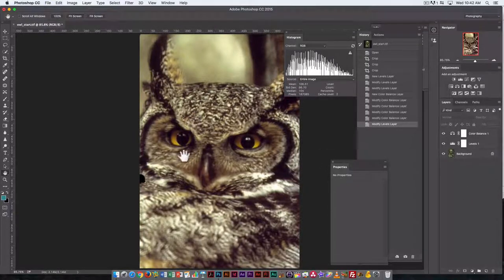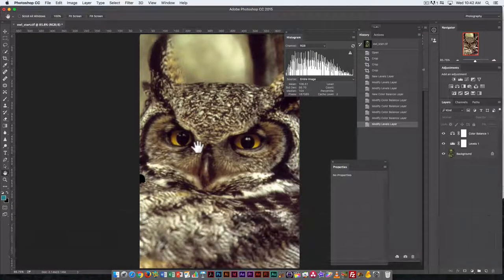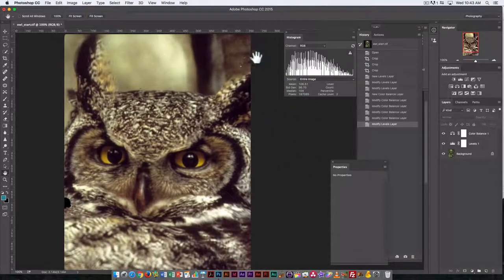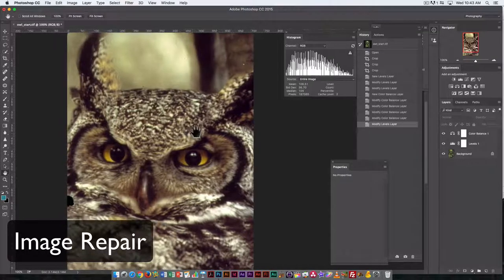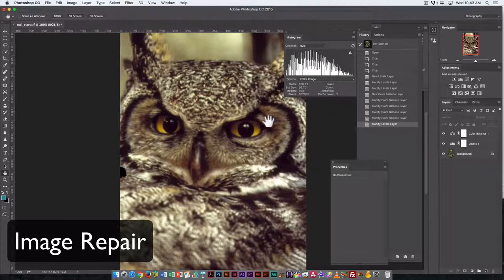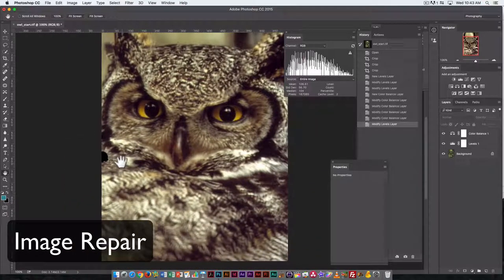Now I want to look at the owl image for any areas that need to be fixed. There's a little white dot here — this was scanned from a slide, so there was some dirt on the slide. There's also a fault in the slide itself.